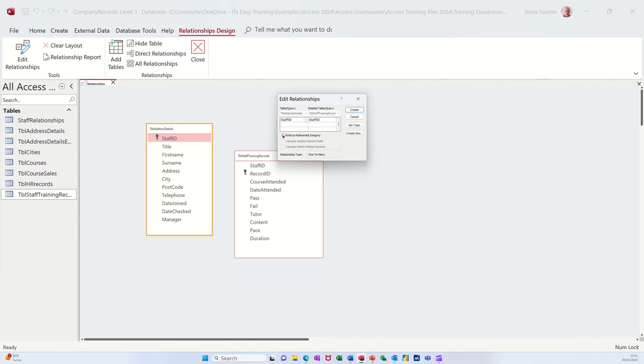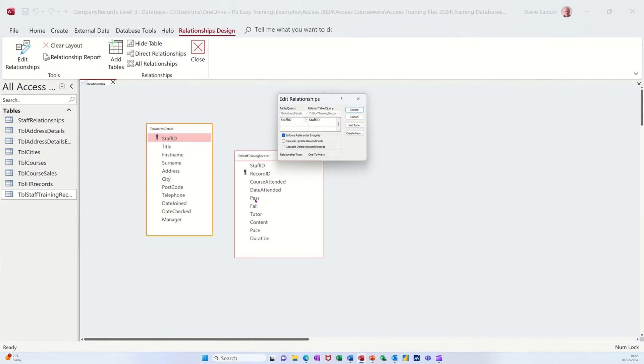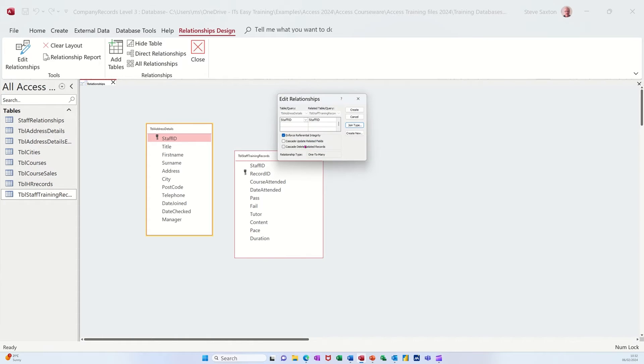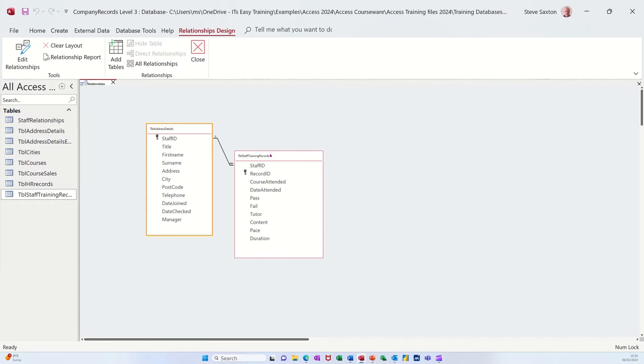I'm going to tick enforced referential integrity because that means I cannot create a staff ID in this training table that does not already exist in that table. I'm not going to bother about these two but you can also click those as well. Now join types you can set from this list here: join one there's an inner join, two and three the outer joins, left outer join and so on, but I'm not going to do it there. I want to just do it in a query so you can see how that works. If I click create that'll create that link and then I'm going to save that and close this window.